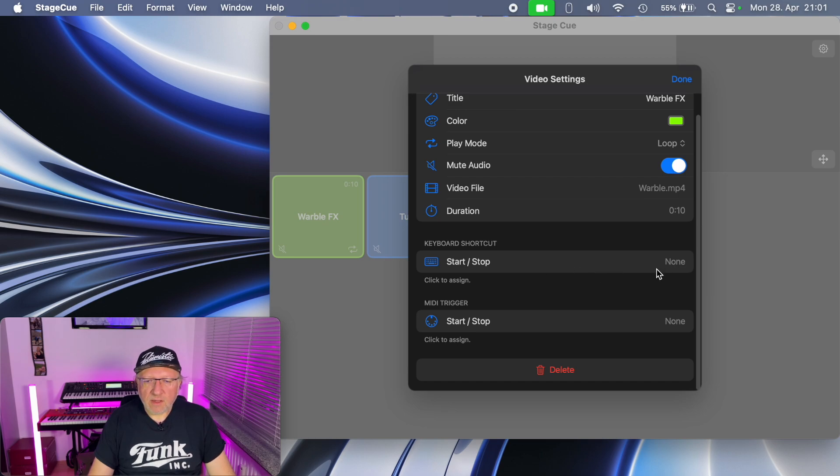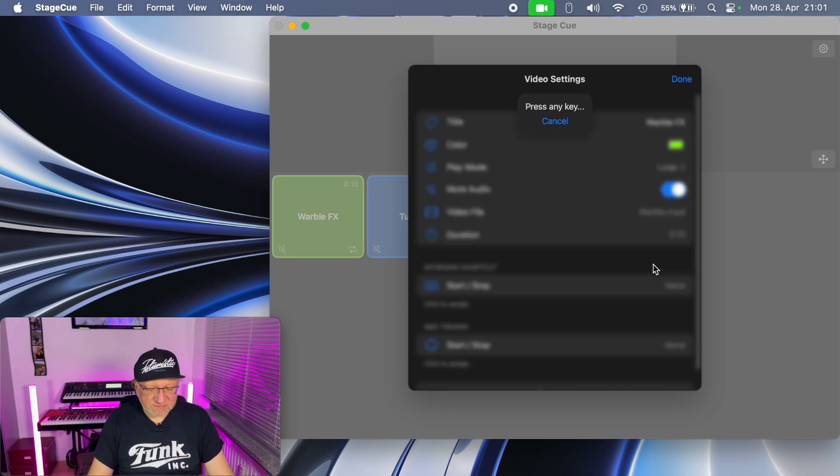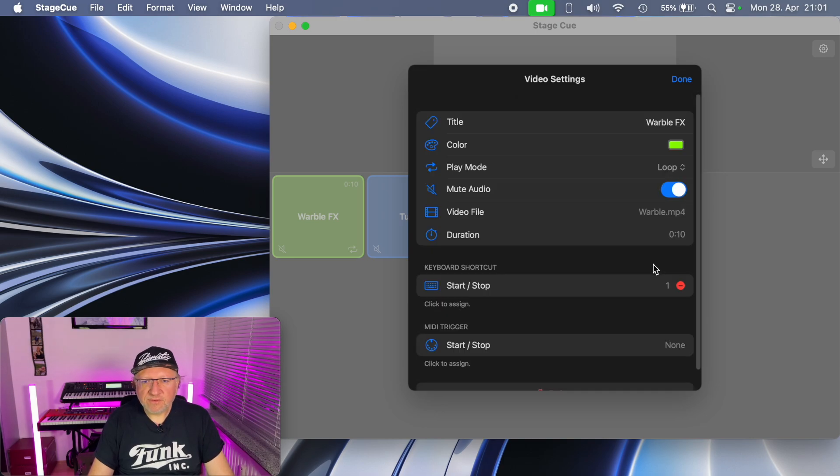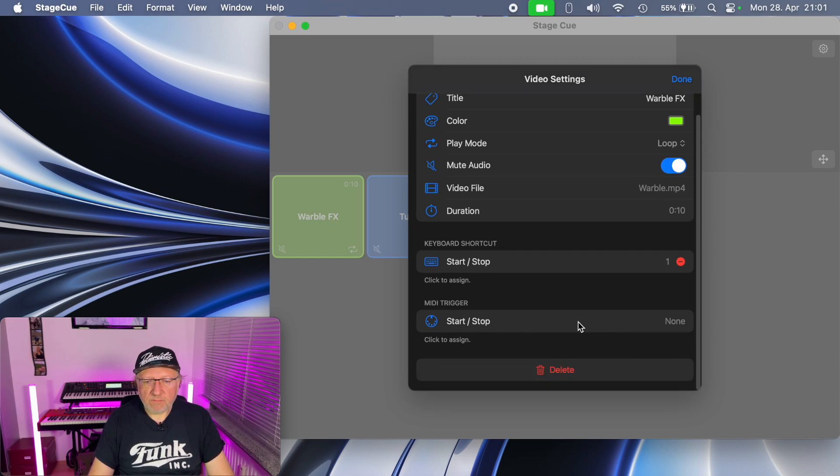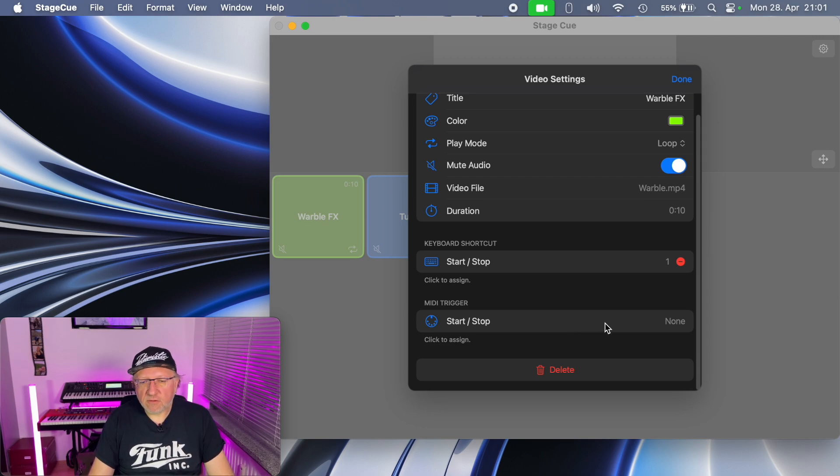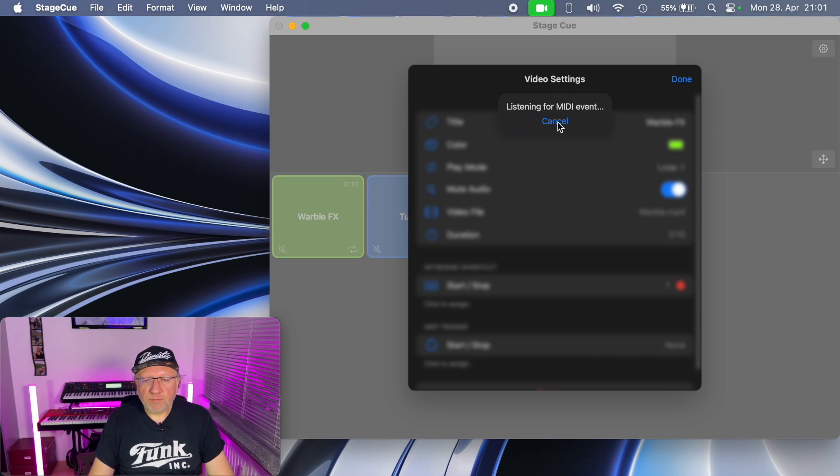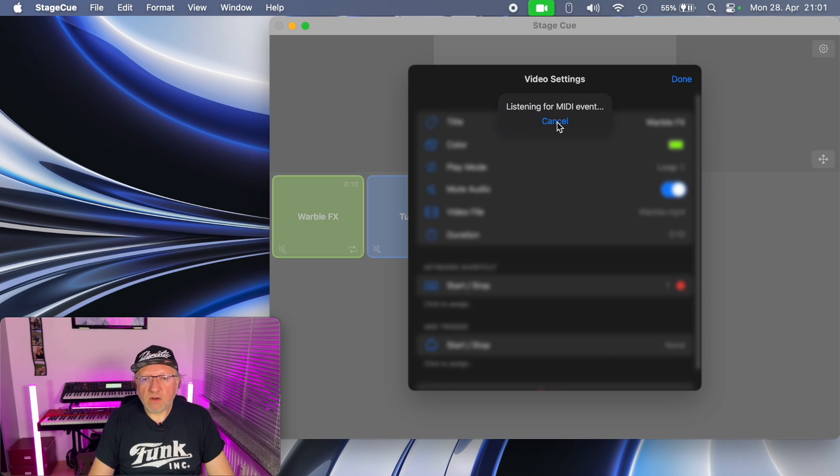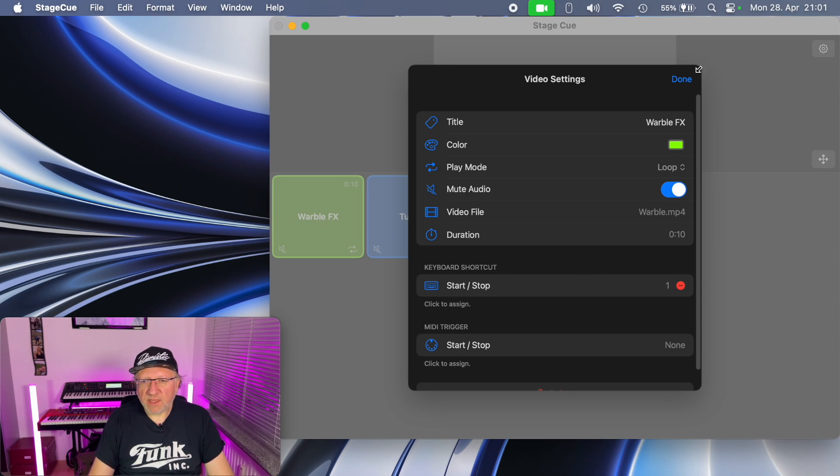For example, if I tap on it it will wait for a key press. I can press the one button and now the one is mapped to starting and stopping this video. You can do the same with MIDI triggers. If you have a MIDI keyboard or a MIDI controller connected it's just the same. You tap on it, it will start listening for MIDI events. You press the button or whatever command you want to use on your controller and then that can be used to trigger video playback.